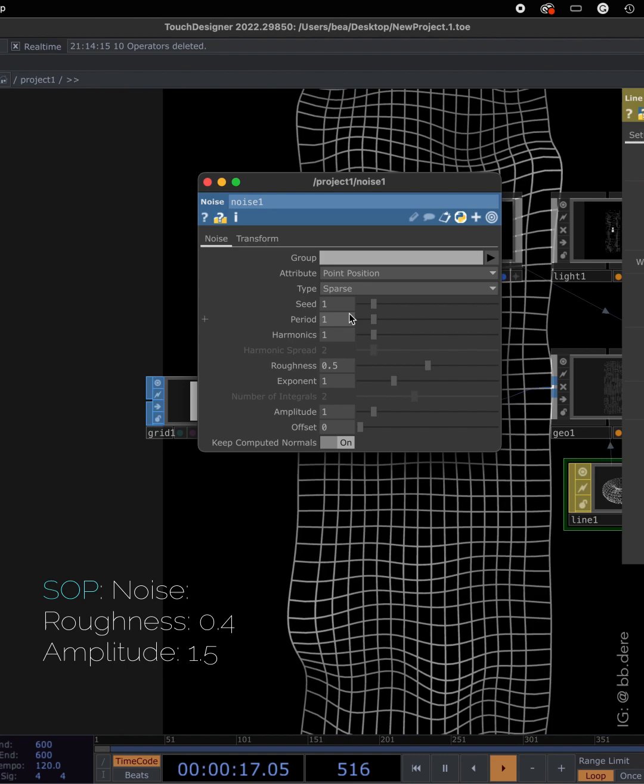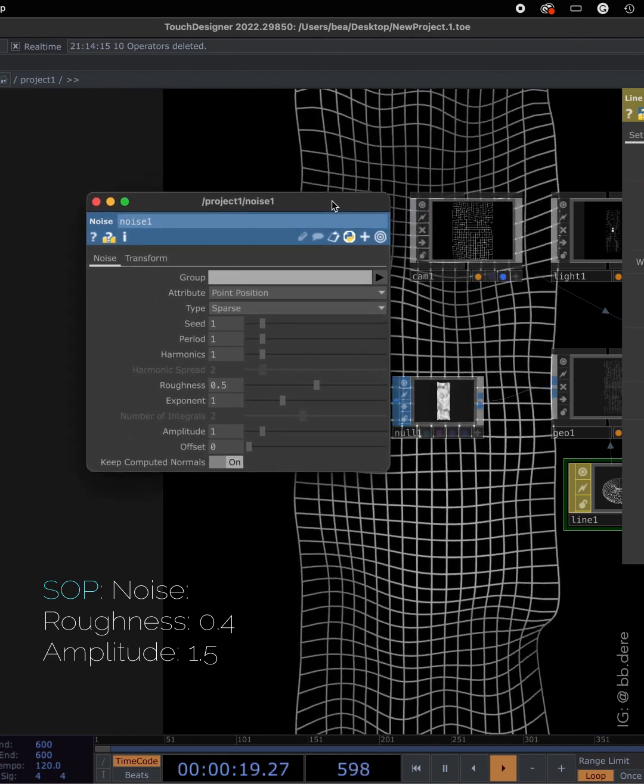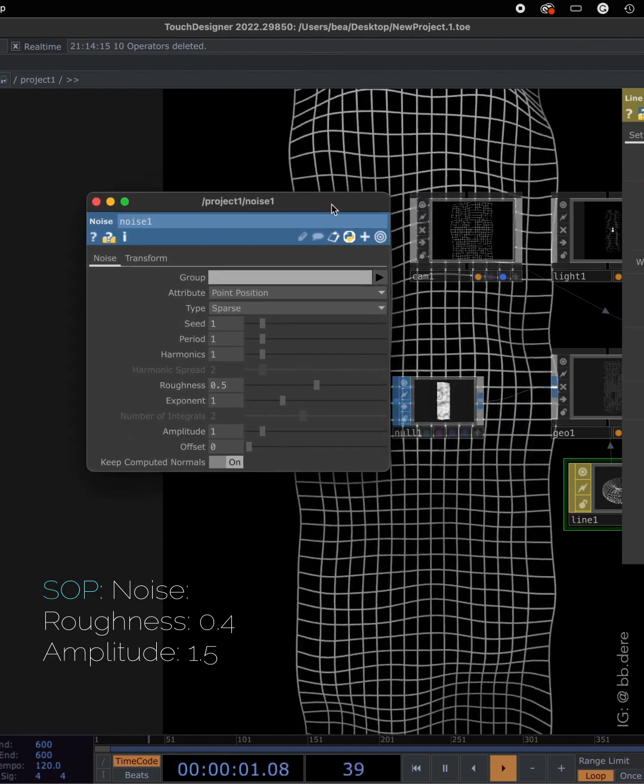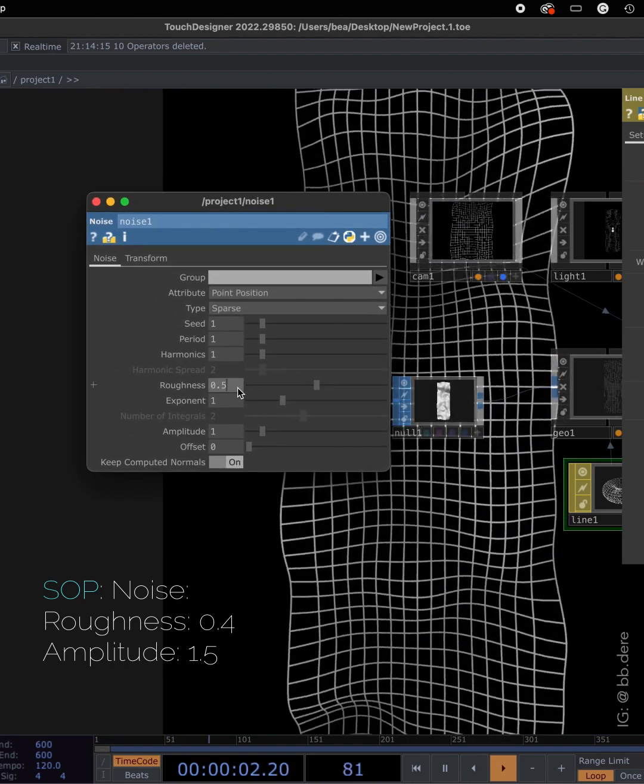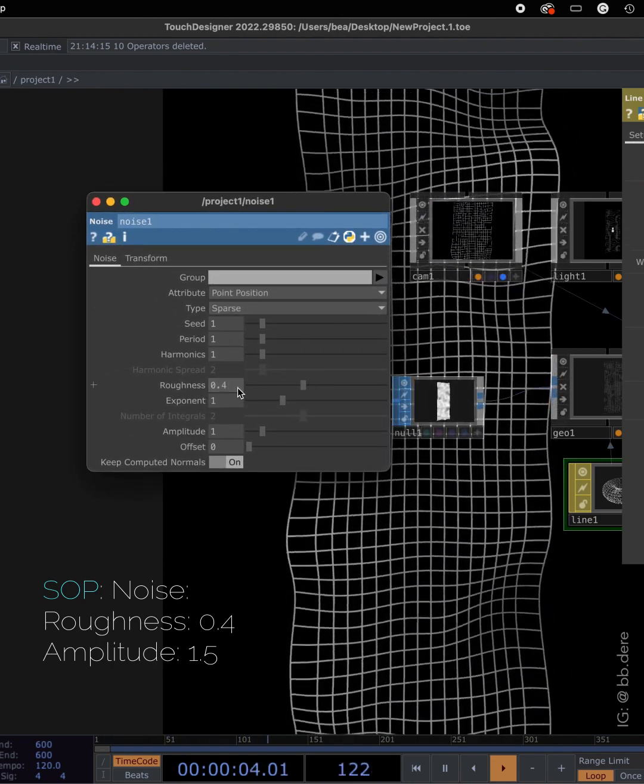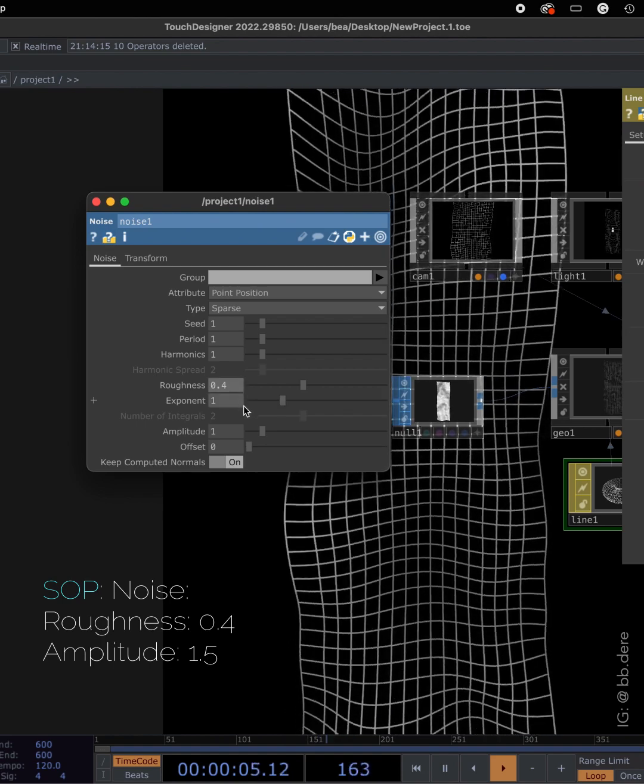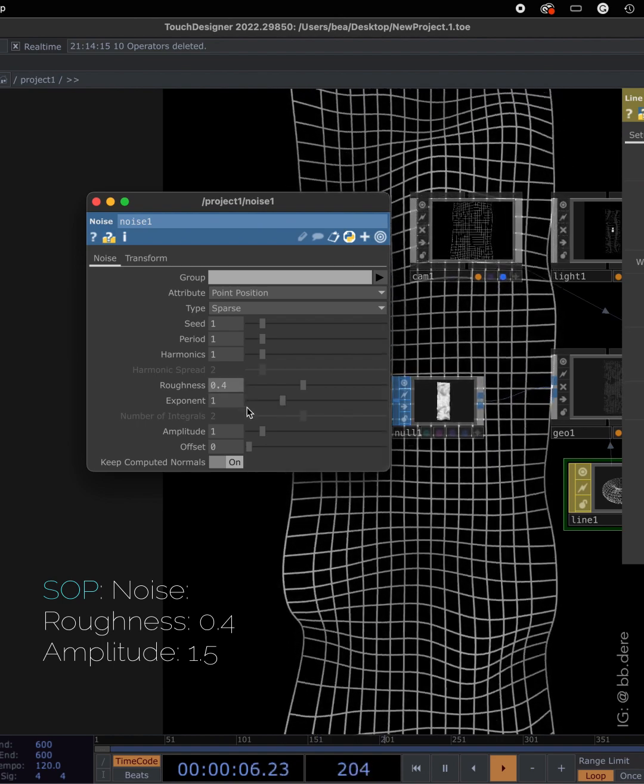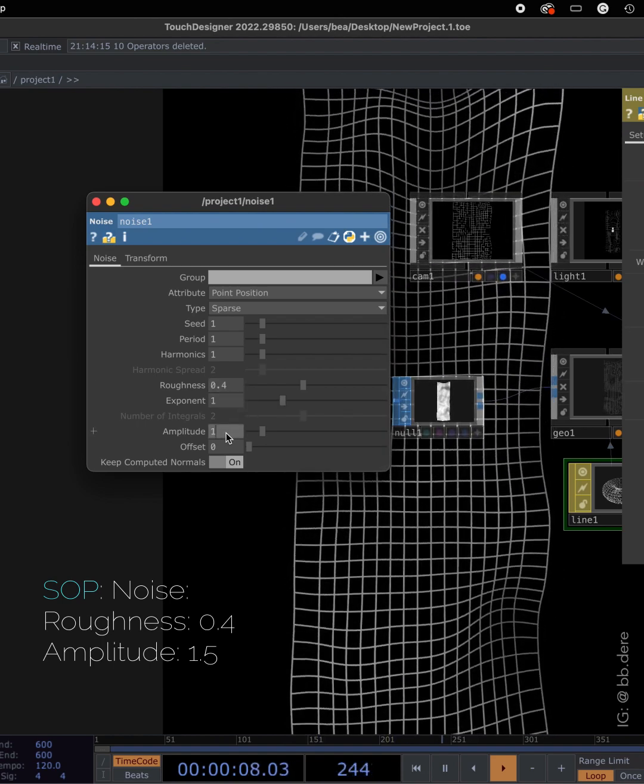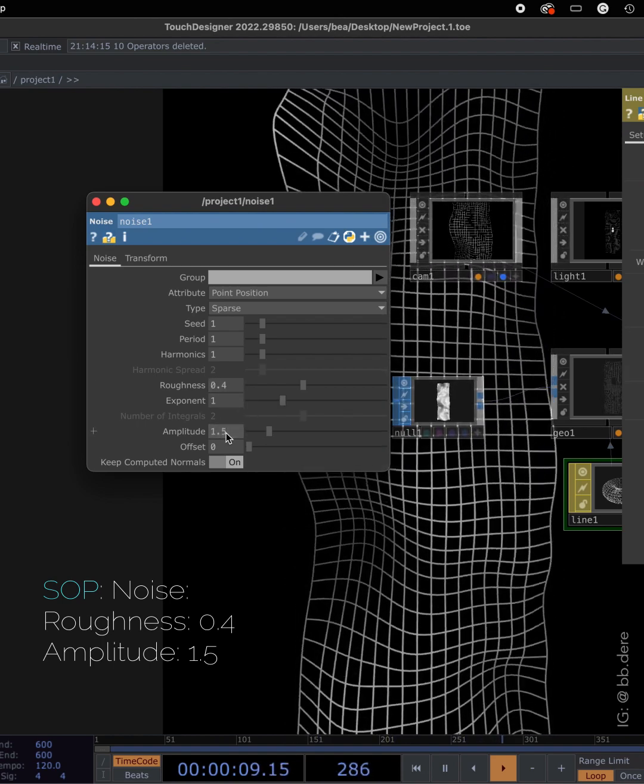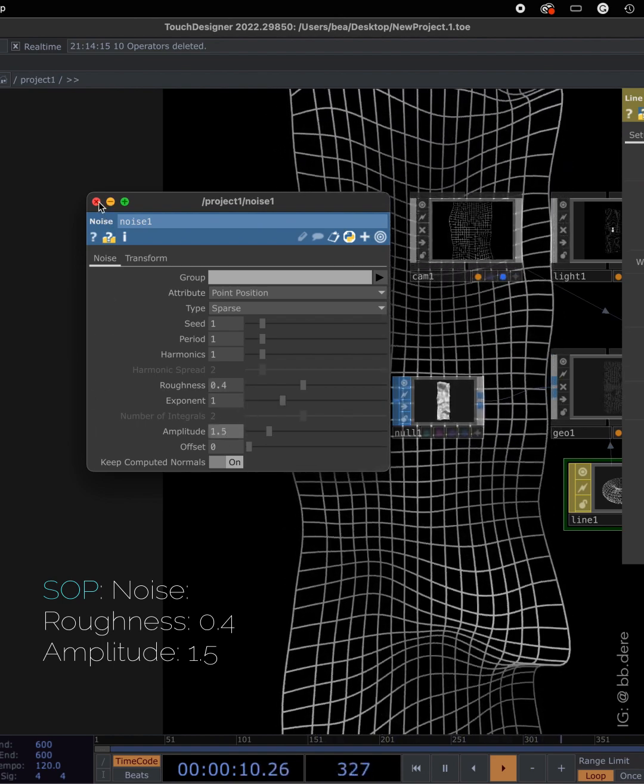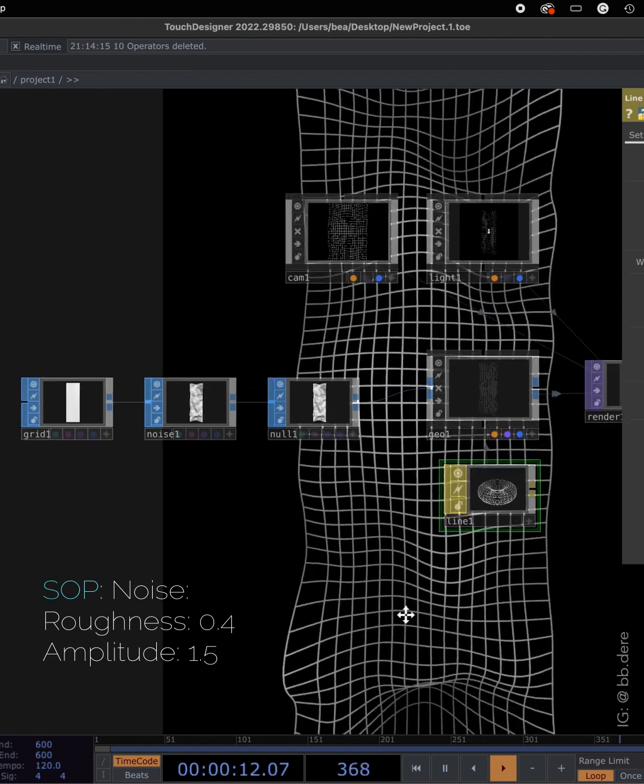On noise, the only two things I'm changing are the roughness, I'm gonna put in 0.4, and amplitude I'm gonna put in 1.5.